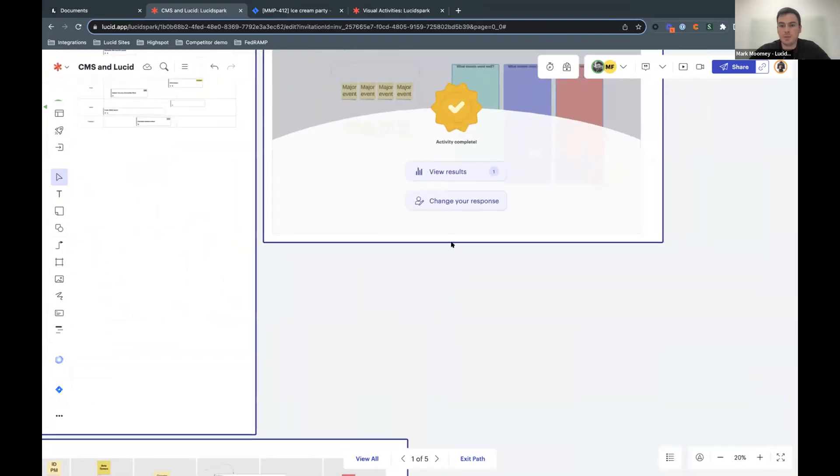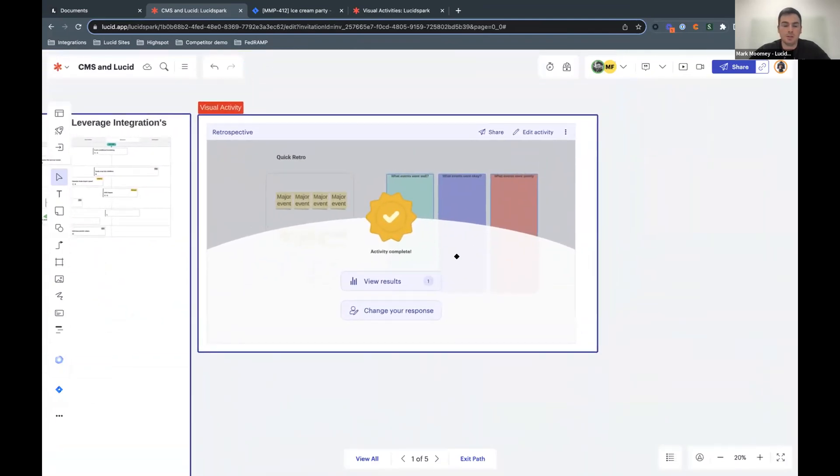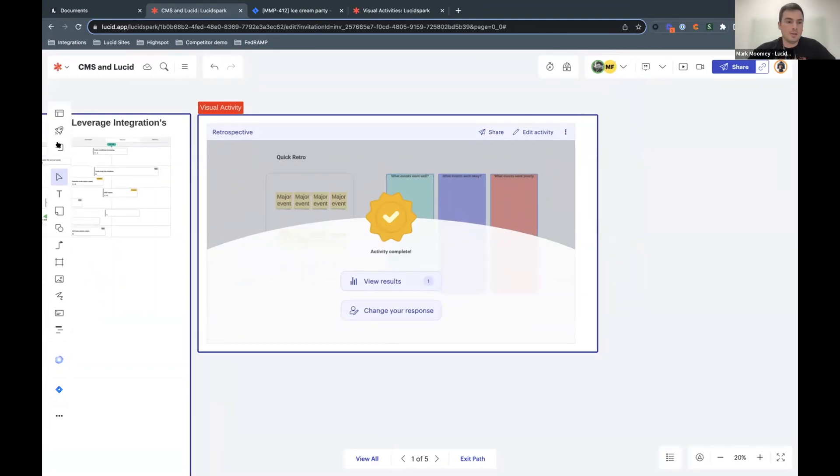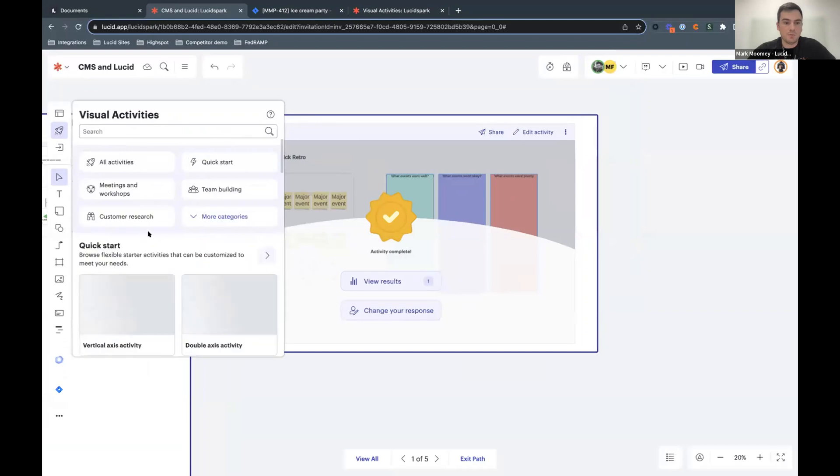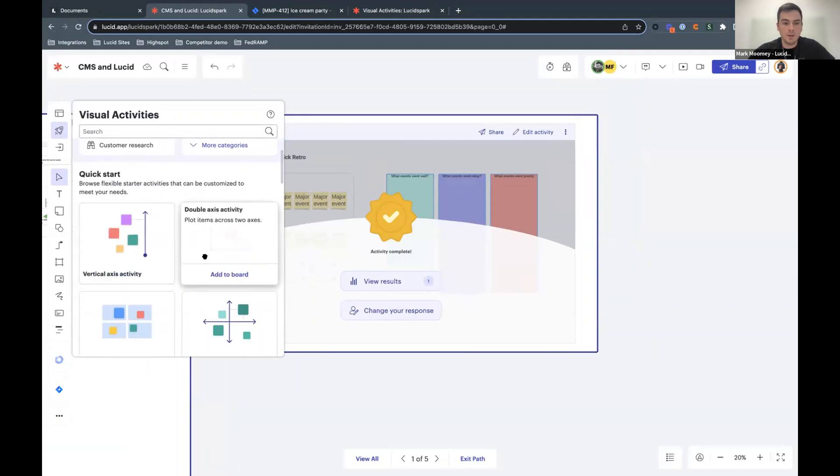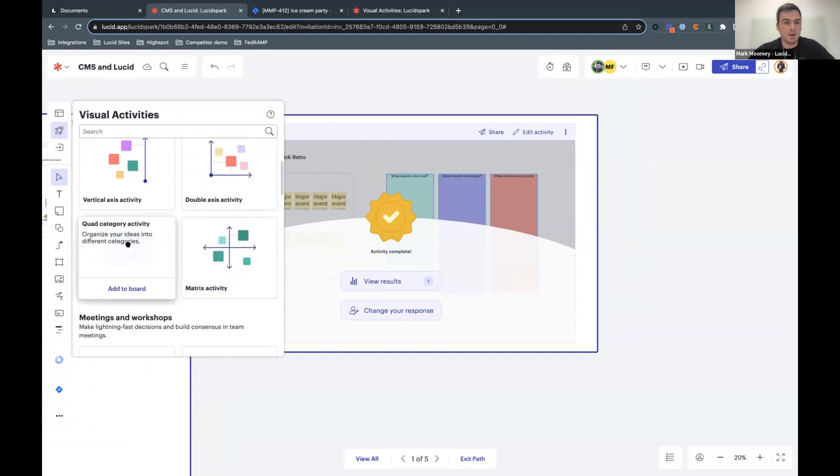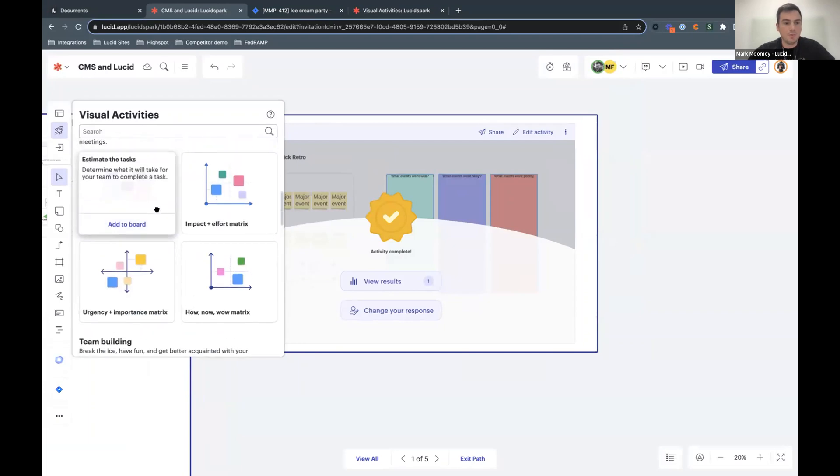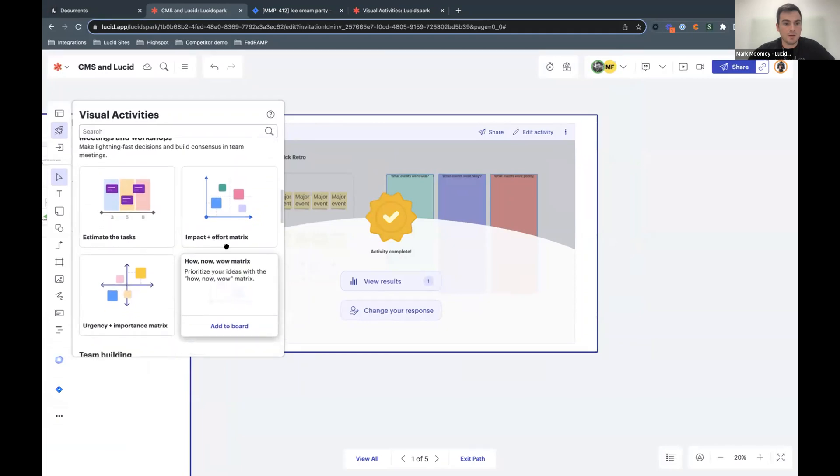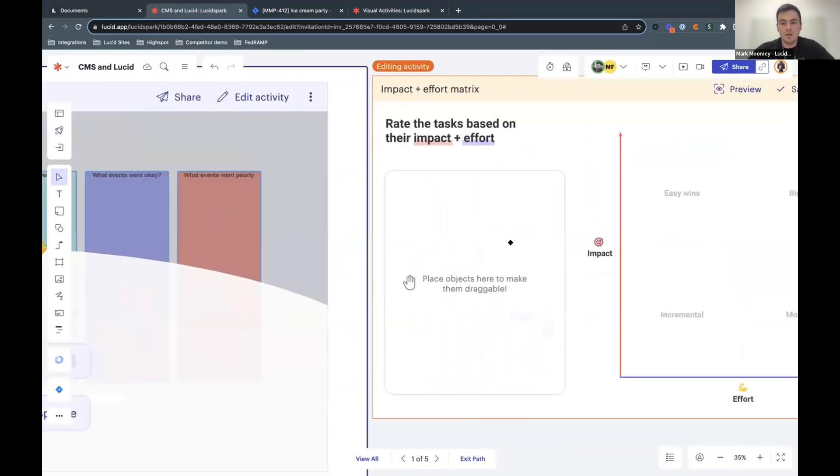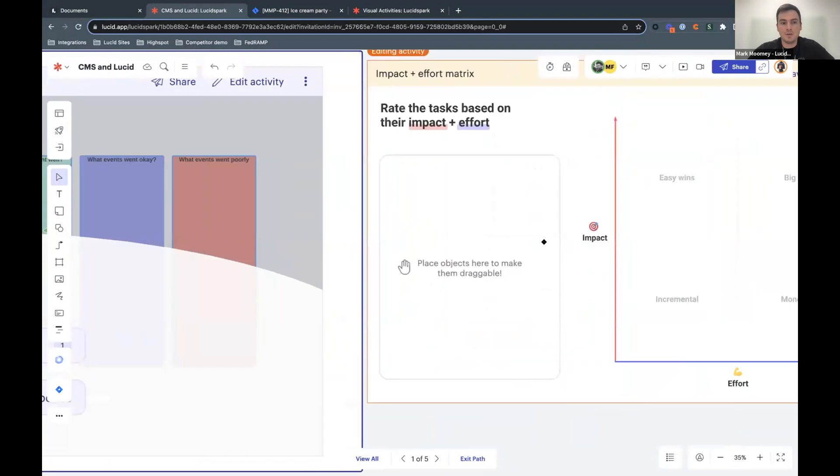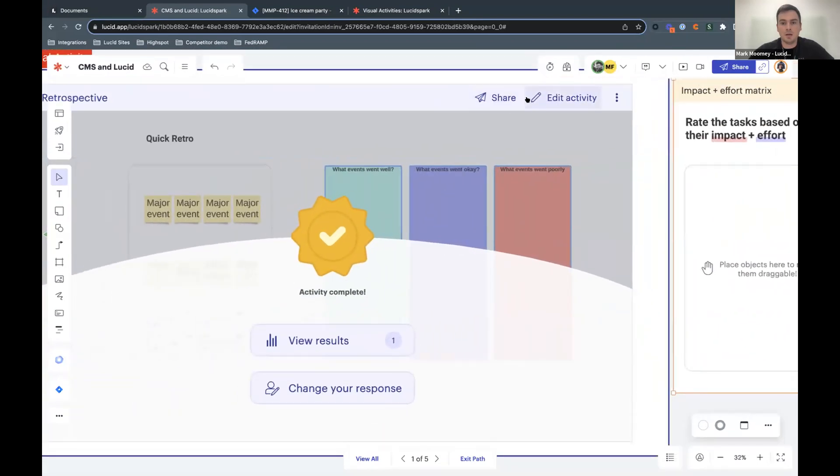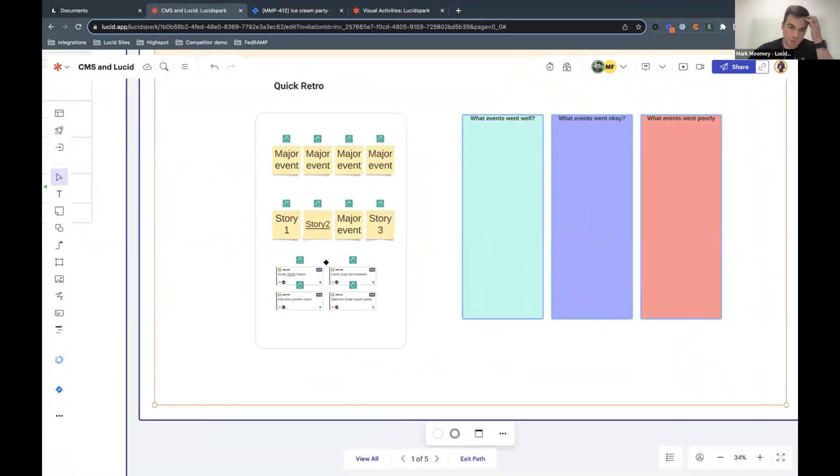So another quick piece that we want to show off is what we call visual activities. And I'm going to show this off in the form of a retro. Basically, these visual activities come in four different flavors. They come in a vertical axis, so basically ranking ideas on one criteria, double axis, so two criterias, matrix, or a categorization activity. We have a lot of different templates for these to kind of get the ball rolling. So you can just drag and drop one of these activities out and start to customize exactly what you want to see. You know, the text and everything. I even can customize exactly what items we're going to be voting on.